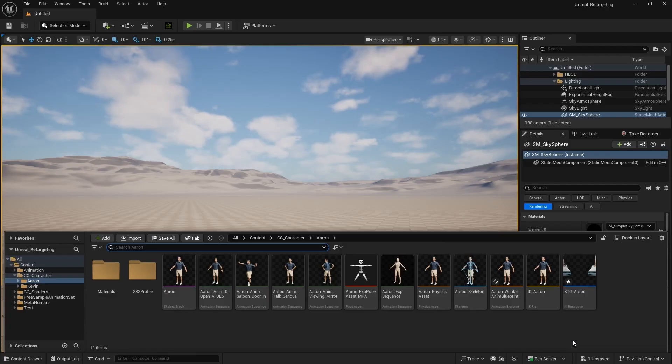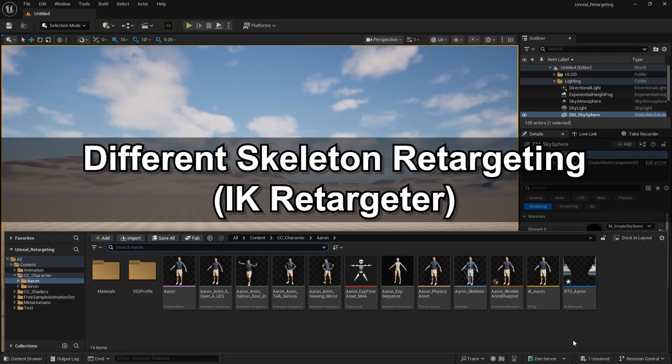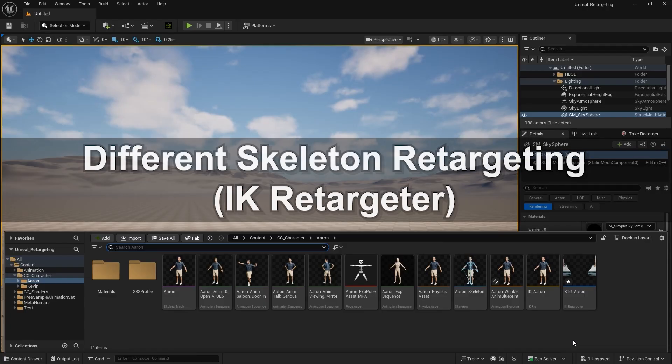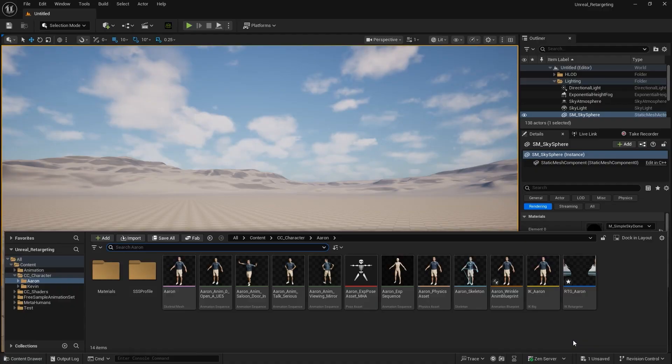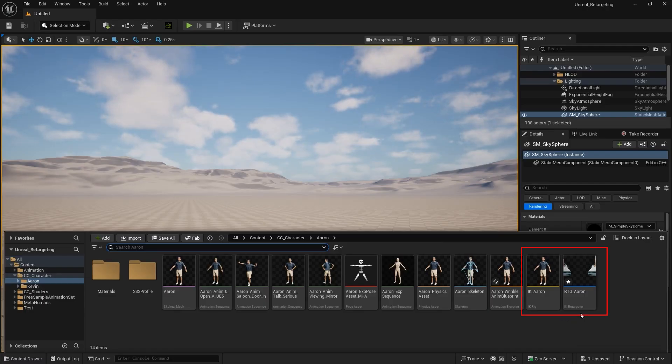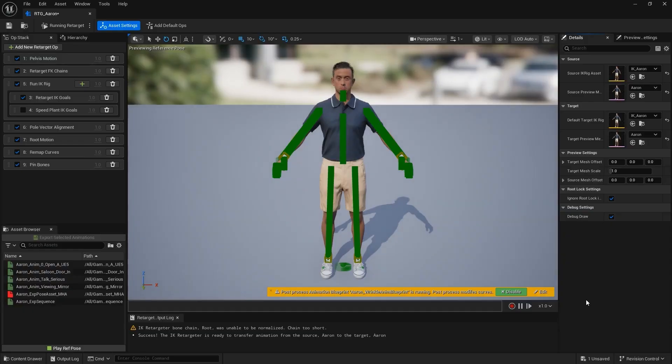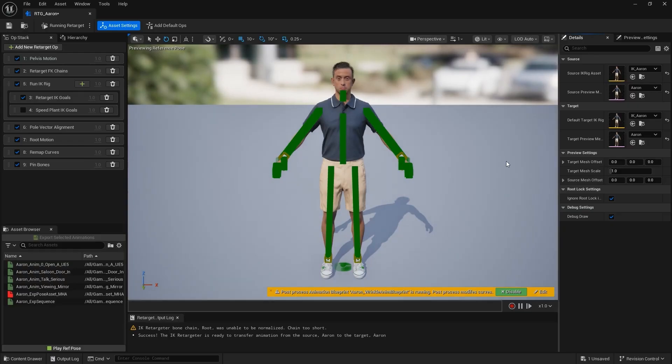What if we want to exchange motions between characters with different Skeleton structures? That's where the IK Retargeter comes in. The Unreal Auto Setup automatically creates both an IK Rig and an IK Retargeter, and we'll now walk through how they work. Open the IK Retargeter, and in the Details panel, you'll see the Source and Target settings. This is where you choose which character provides the source motion, and which one is the target.